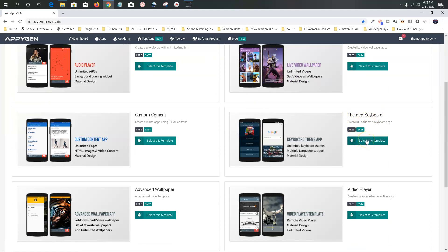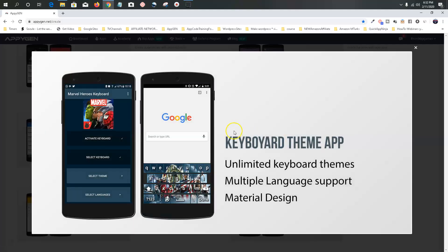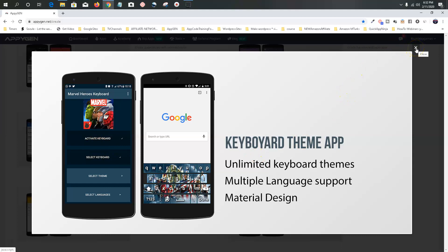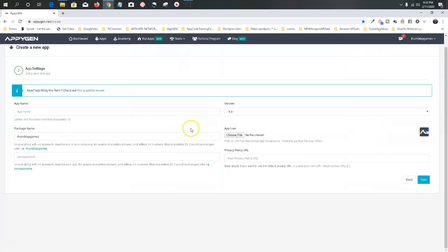Go ahead and select this template. I'm going to take a look at it and see what it looks like. That's the Avengers — and that's one you're not going to build for a while, because as I explained earlier, there are copyright infringement issues. But anyway, let's go to select this template.